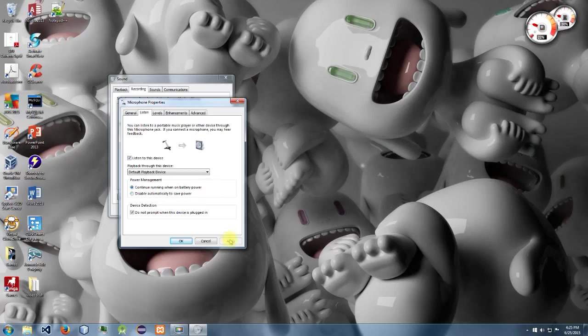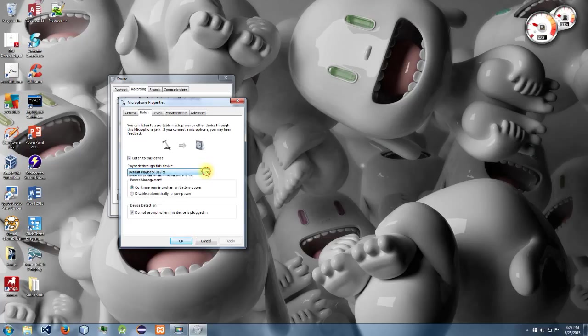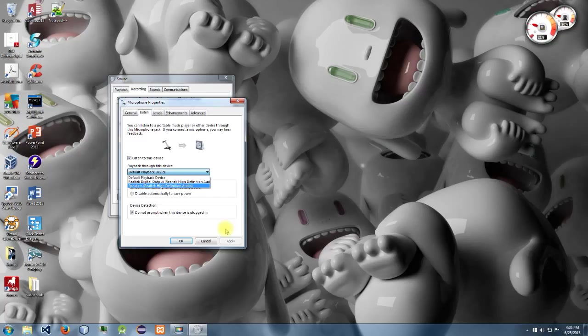So if it's not your default playback device, you can just go down through the list, choose one, click apply, and then say something into your mic. As soon as you hear your voice, that's the device you're good to go.